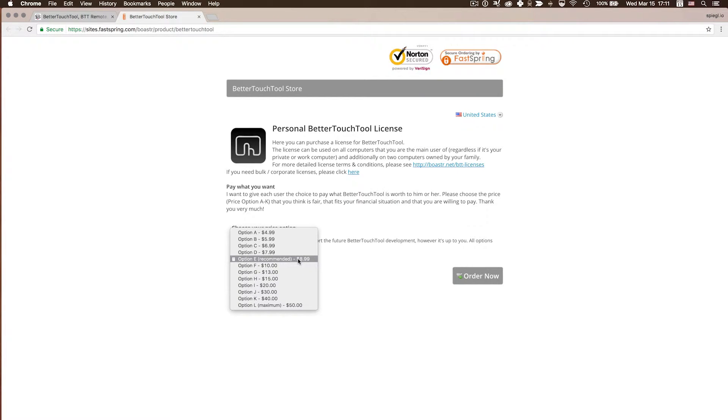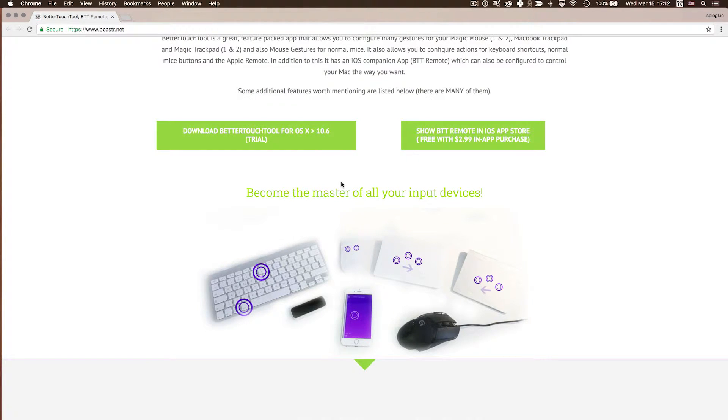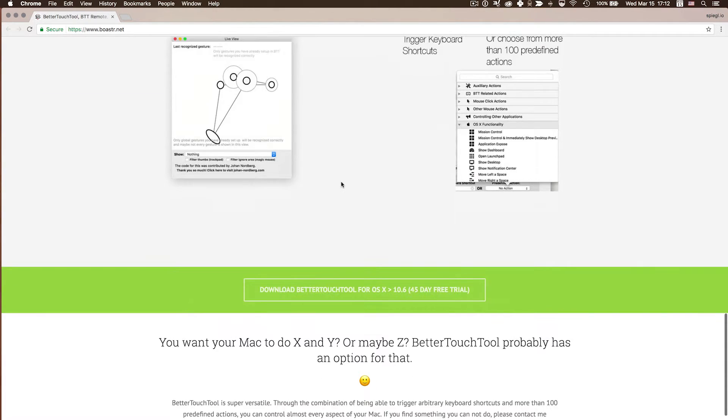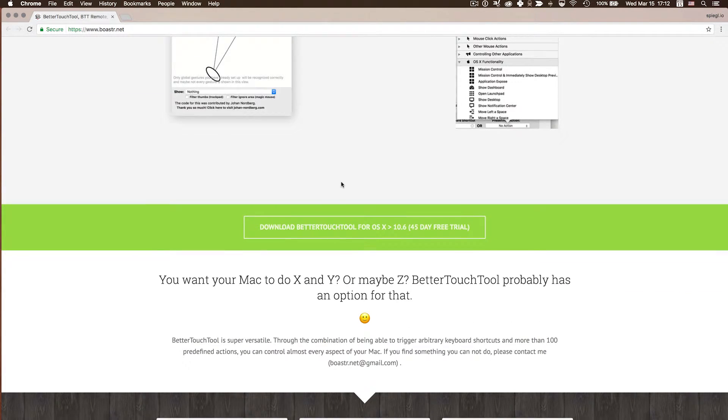This tool is not free. The maker of the tool made the pricing a little bit optional. They recommend $8.99 for it, but you can go as low as $4.99 and as high as $50. So you can basically decide for yourself how much you want to pay. You can also download a free trial, which is incredible — it's 45 days of free trial usage.